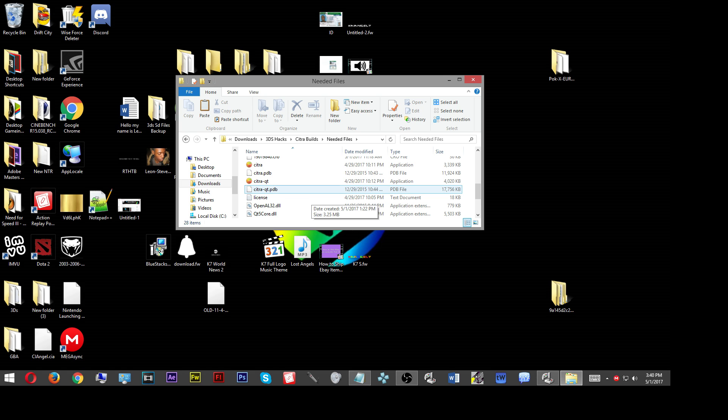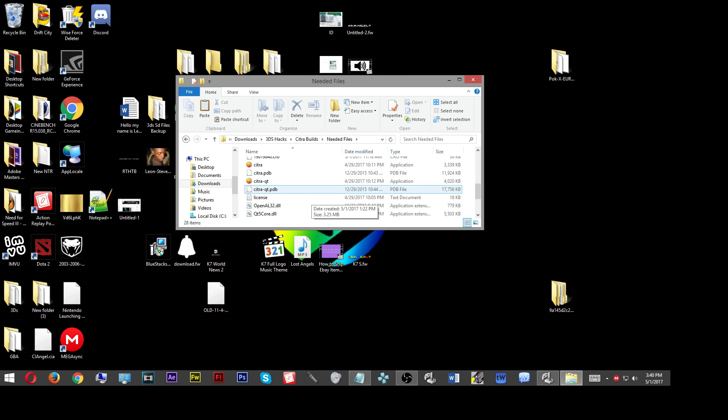Click down there in the description and download that. Once you've downloaded and extracted the files needed folder, these are the files that you're going to get. You're going to go into the folder, take these files, highlight all of them, copy them, and paste them into your Citra emulator folder.